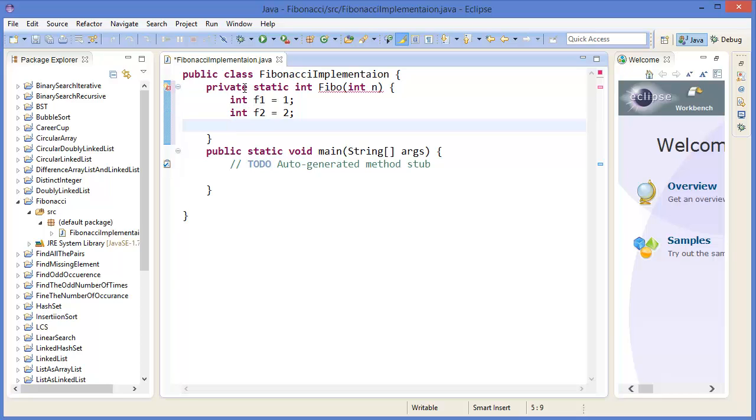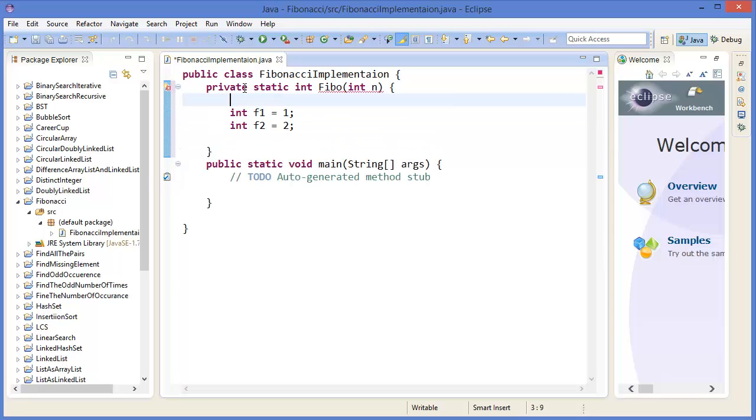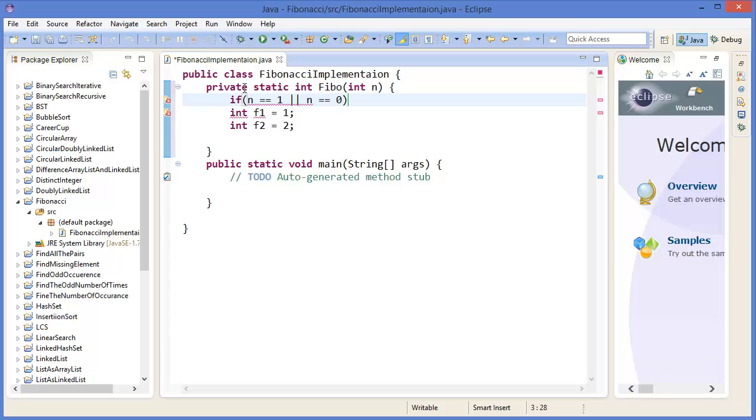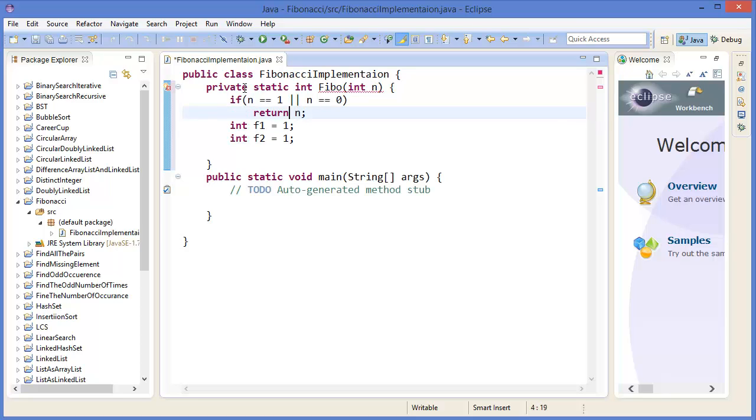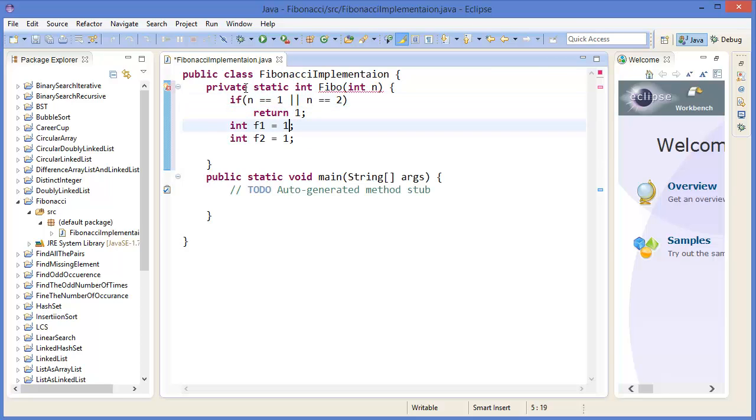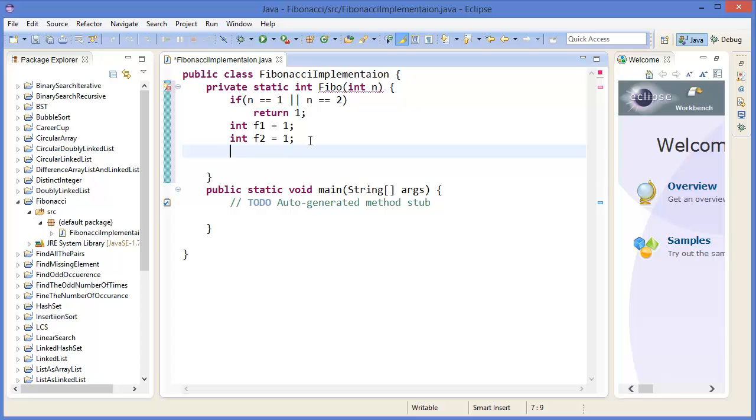So we can say if n equals one or n equals zero, then return one, because the first two numbers are one and second number is also one. For integer i equals three, i less than or equal n, i plus plus.